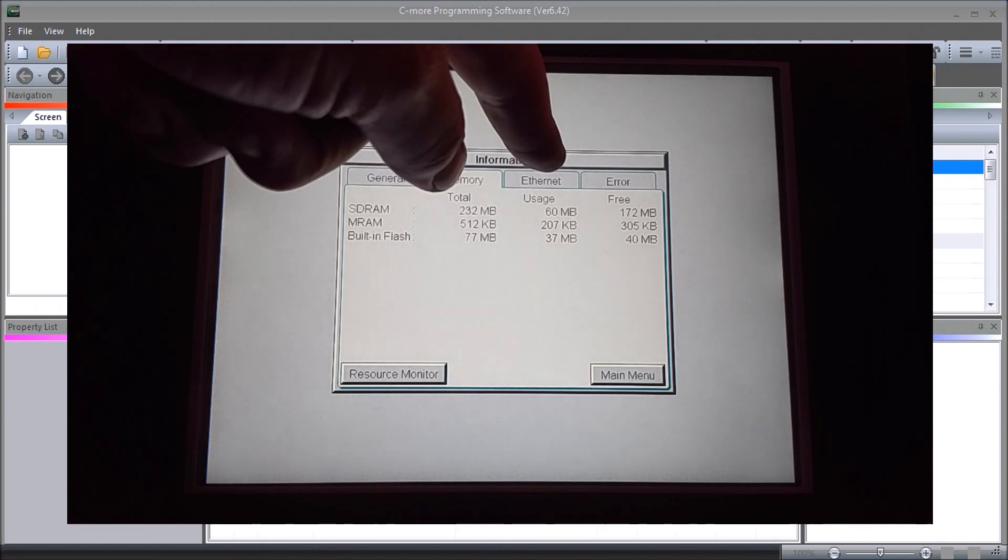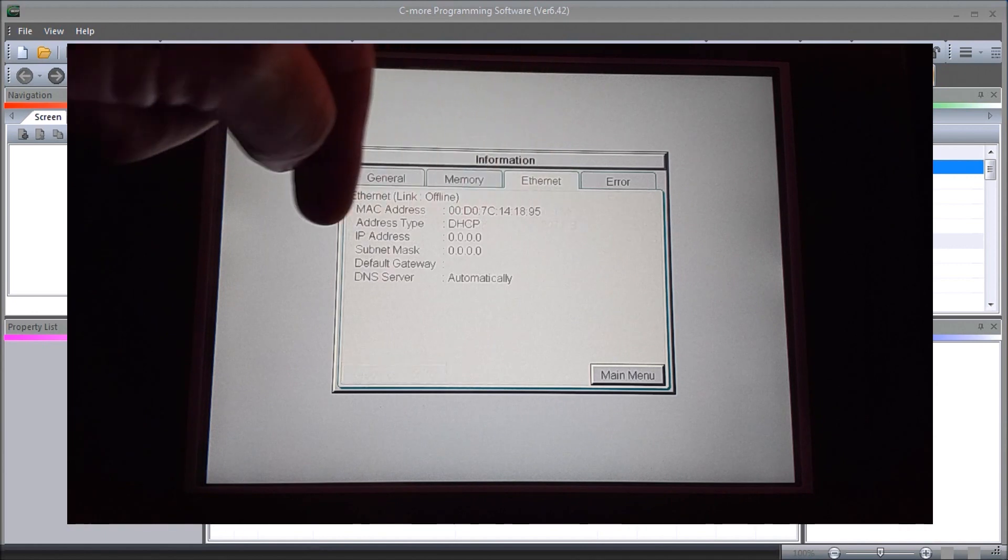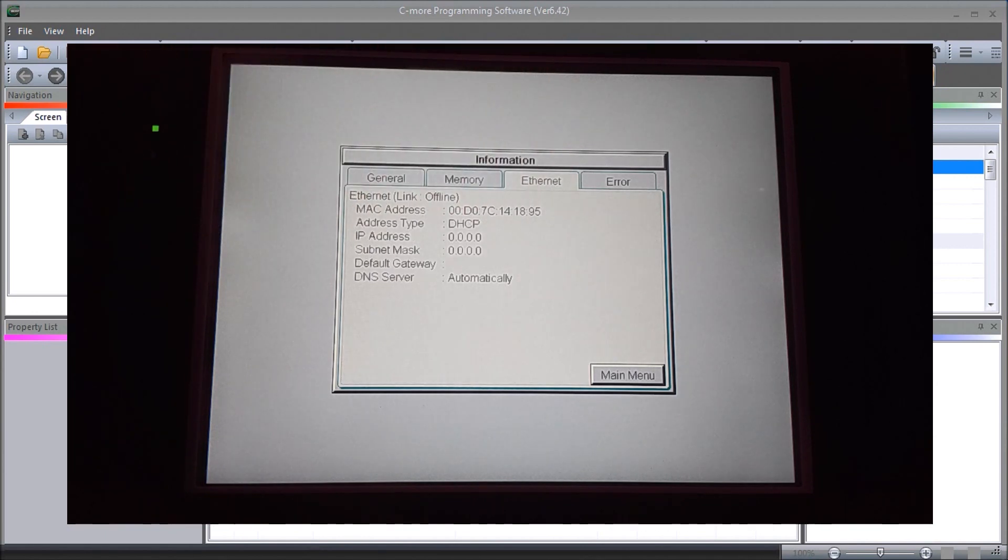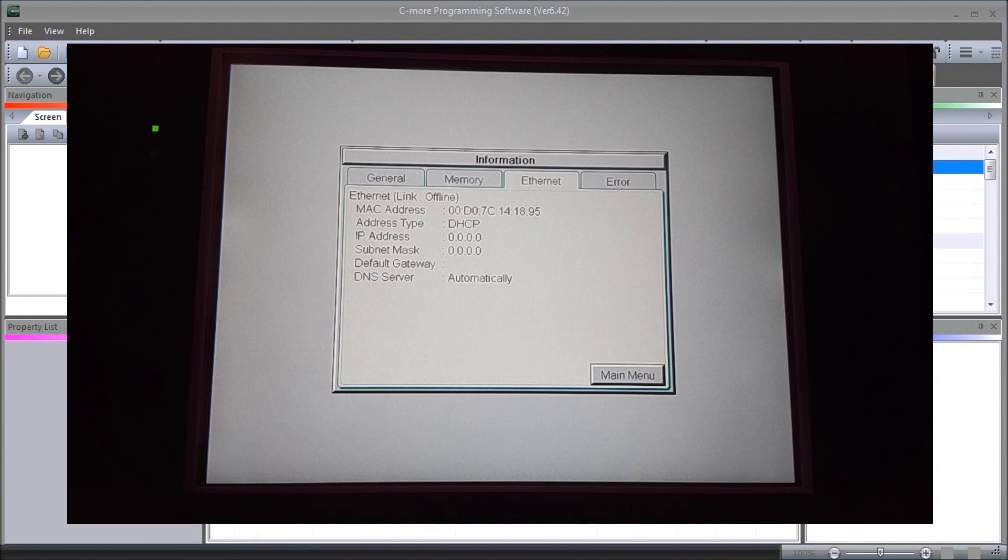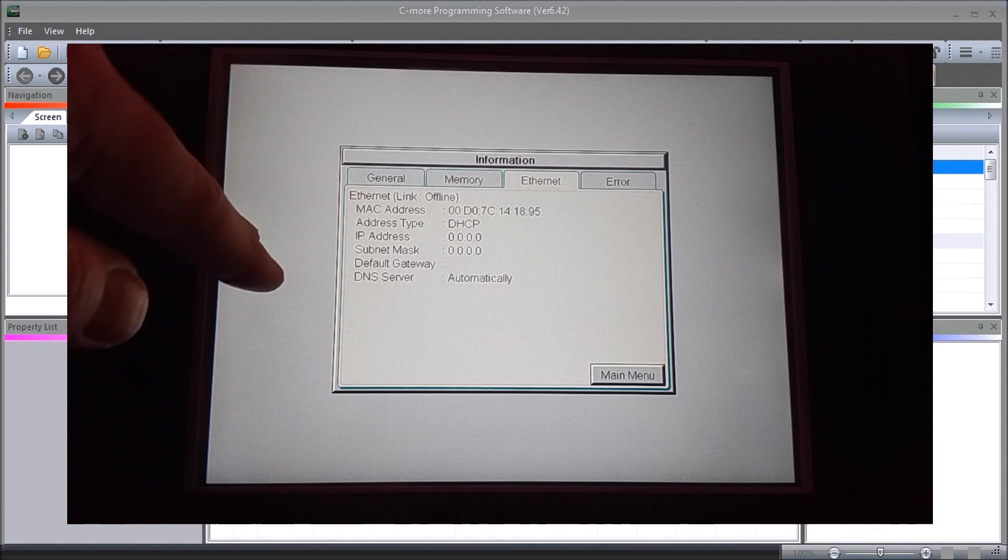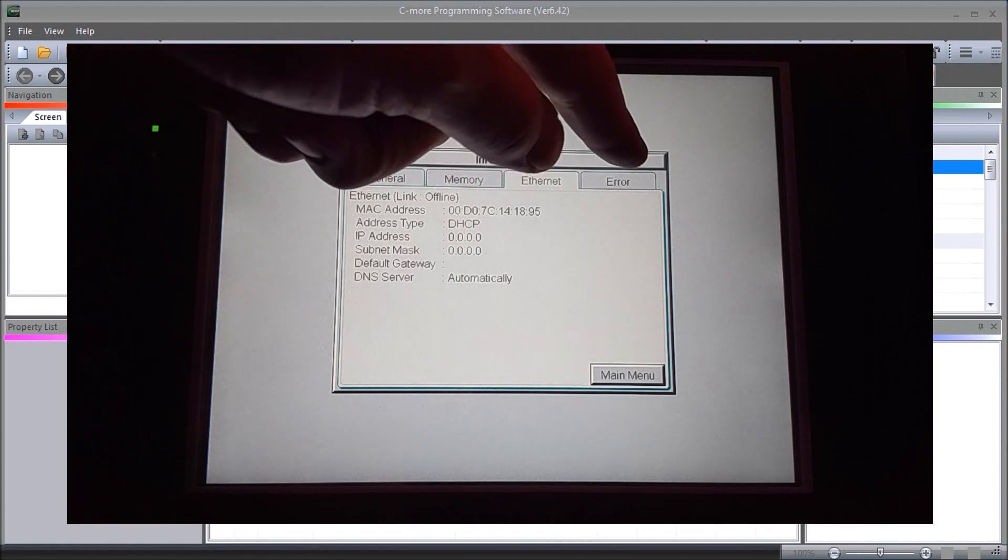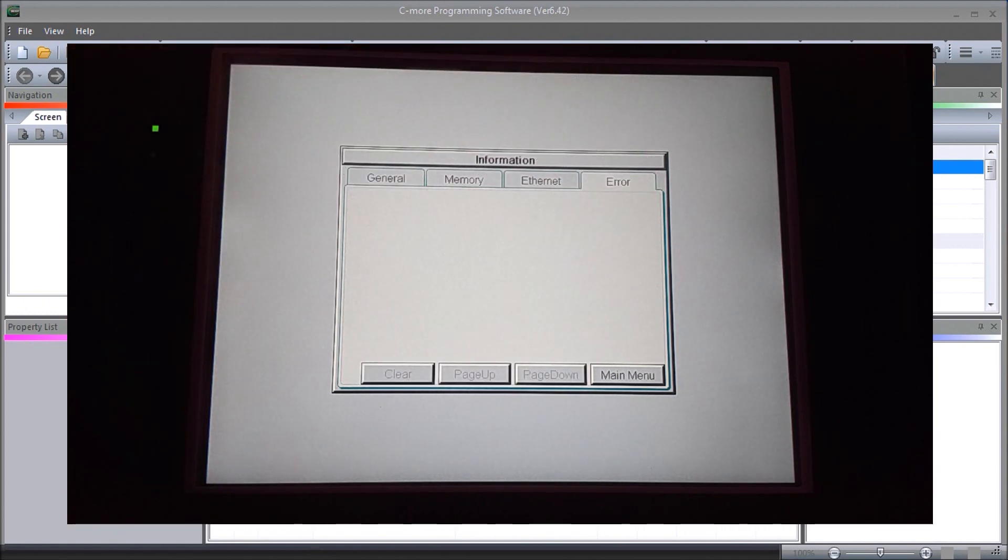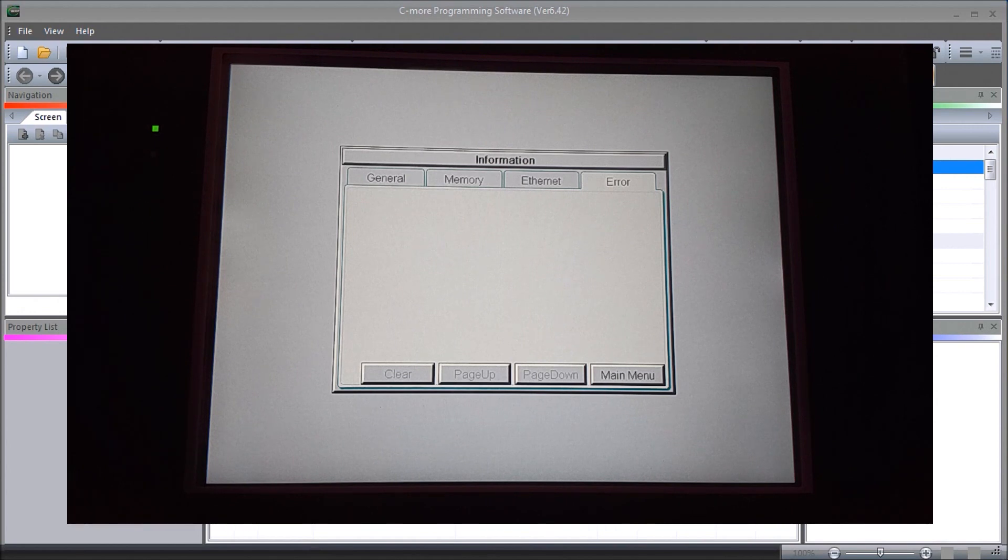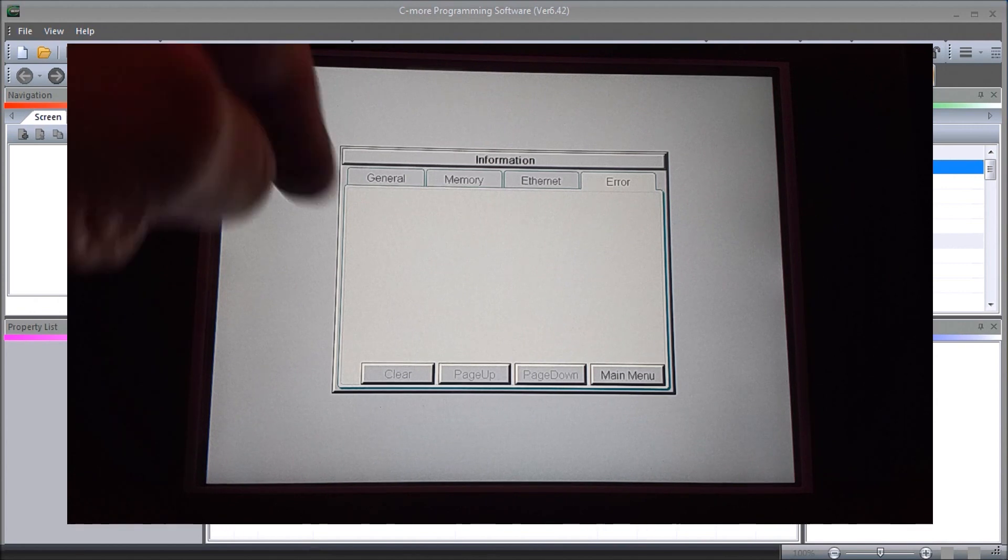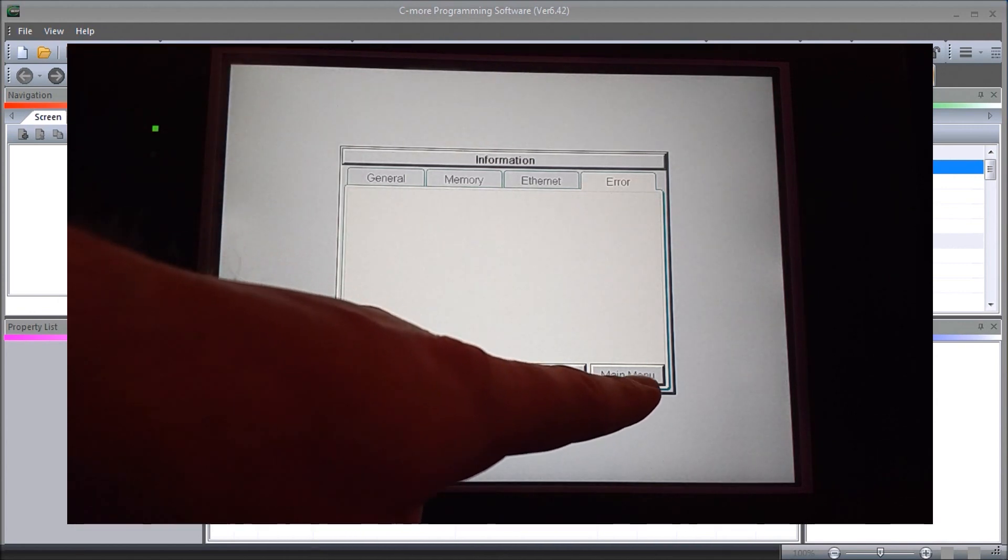Then we have our internet. This will tell me my MAC address and my address that's in the unit right now. Currently right now we are not connected through ethernet at all. Then we have any error, so any error messages that will come up will be listed right here. We can go back to our main menu.